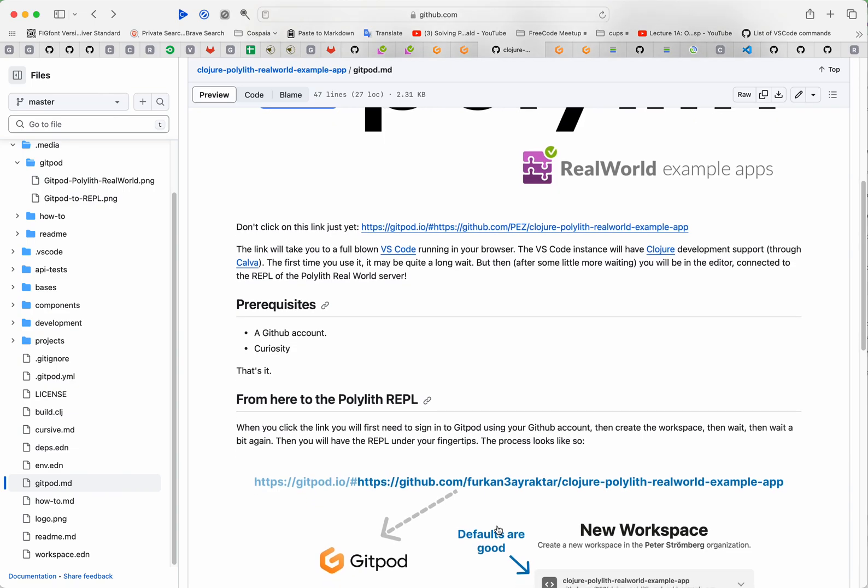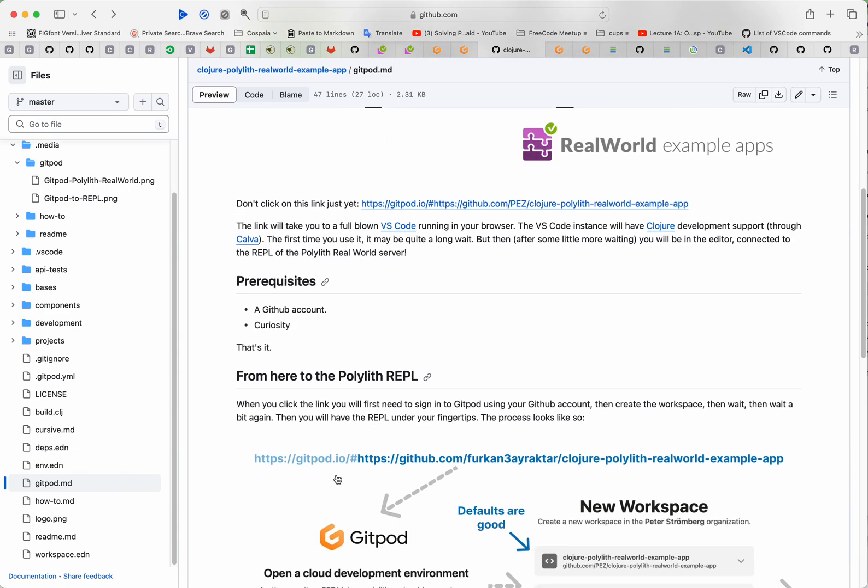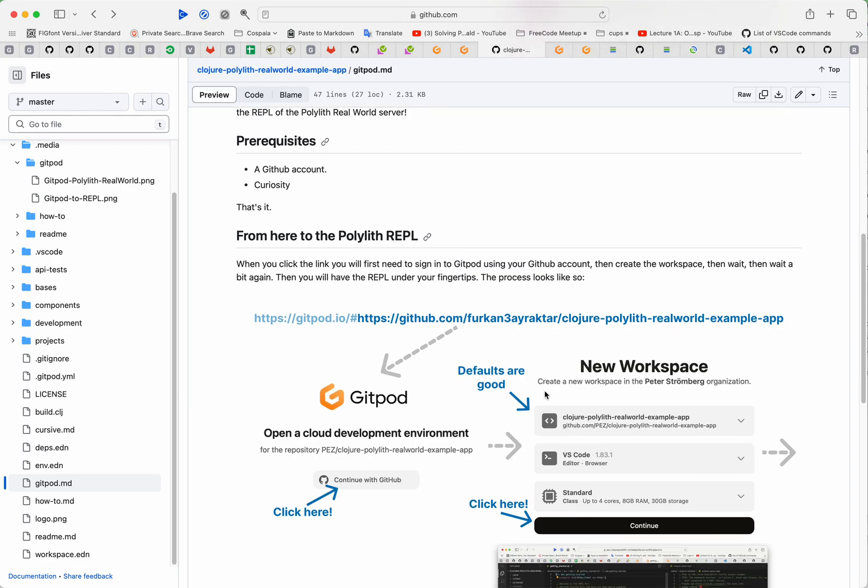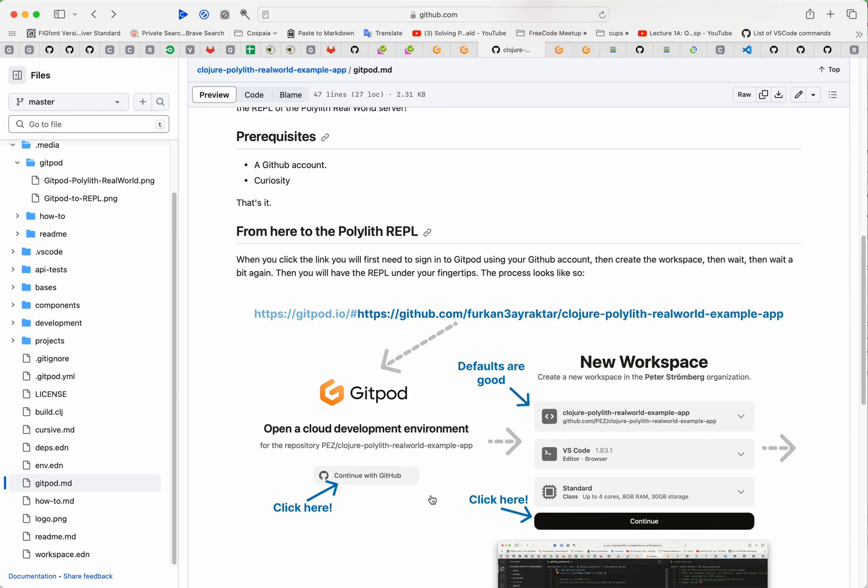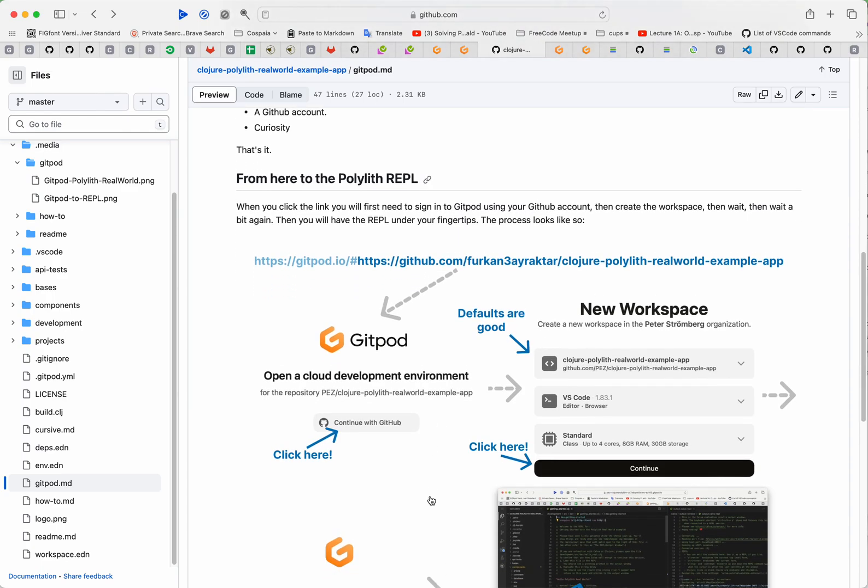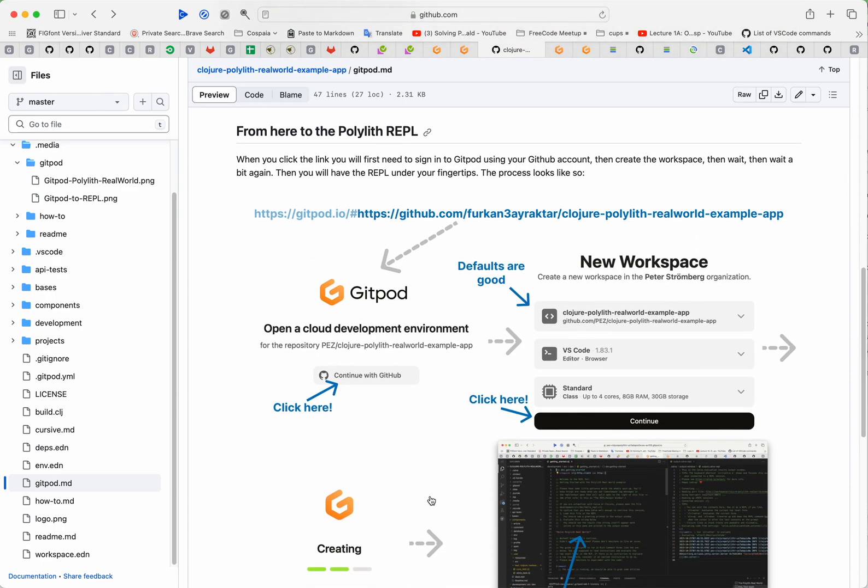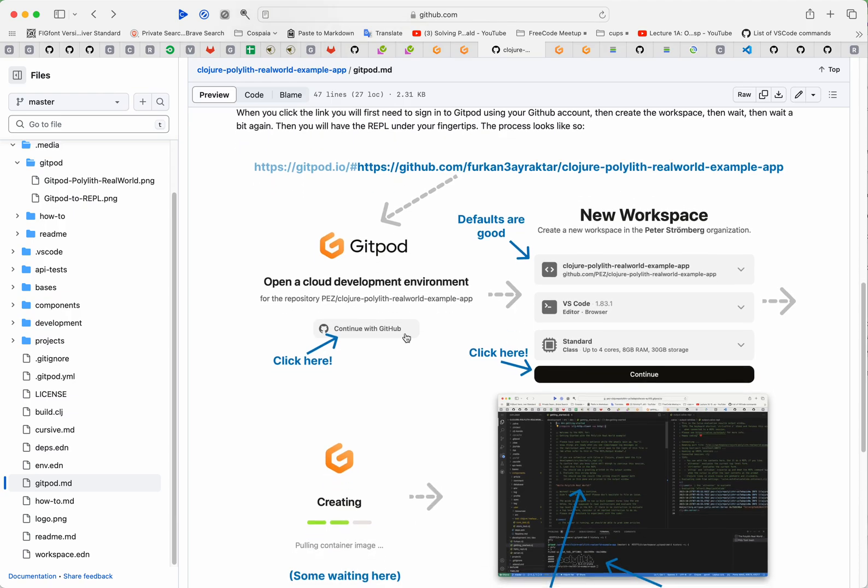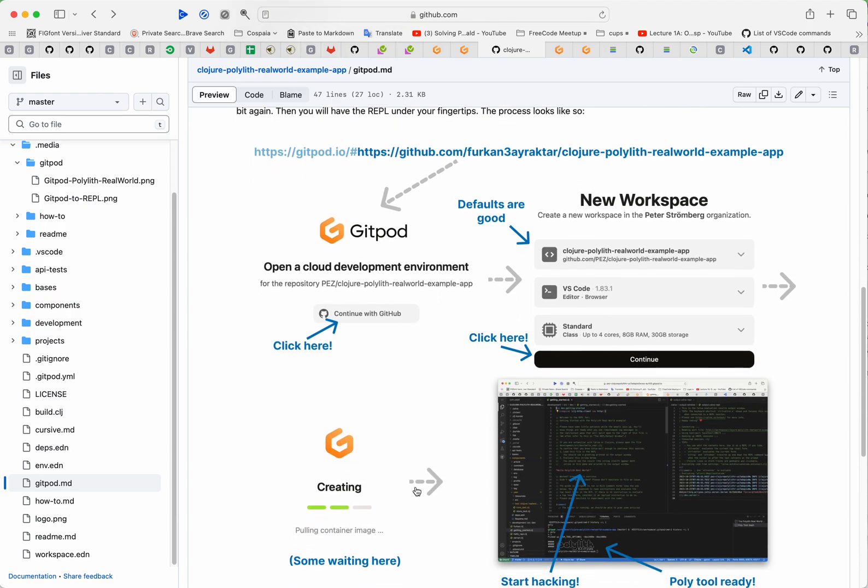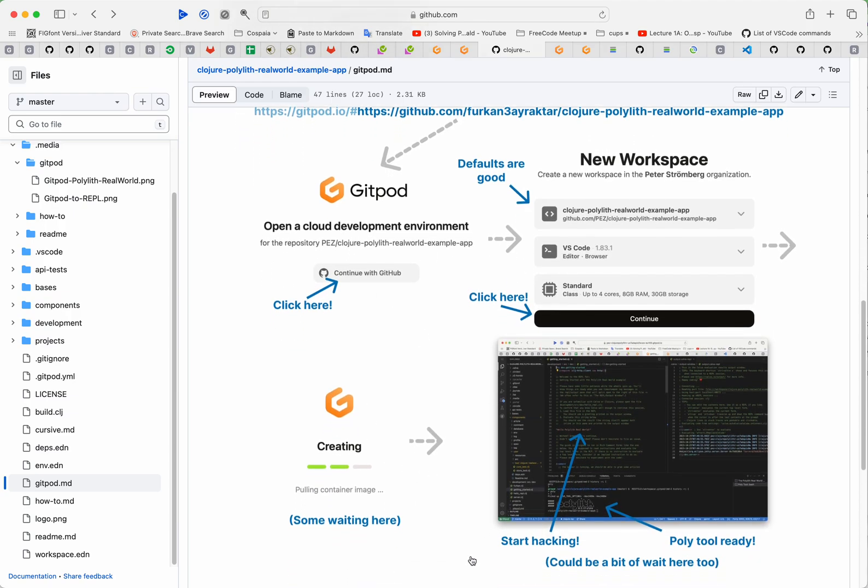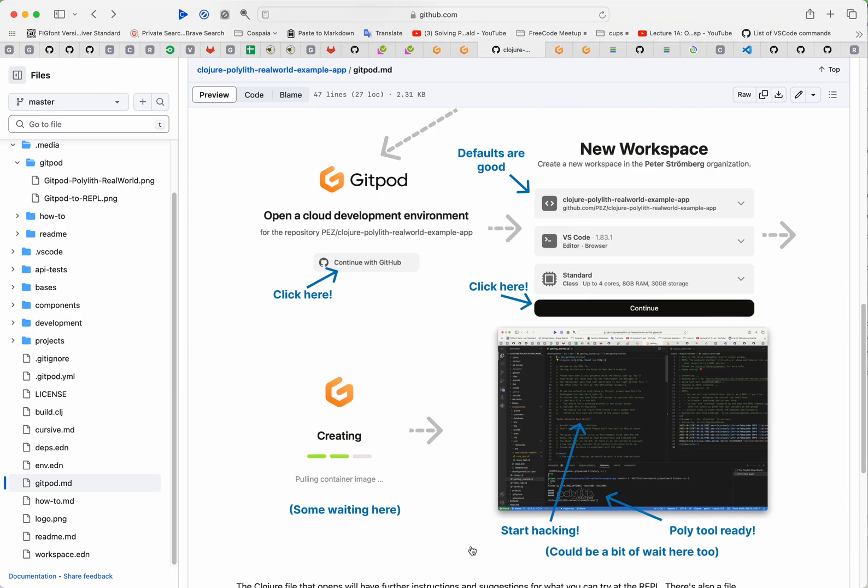Of course, this link they should use in real world, but this PR hasn't been pulled yet so we will be using this link. Since it takes a bit of time and they will need to create a GitHub account if they don't have one, I'm trying to show the process here for them quickly.